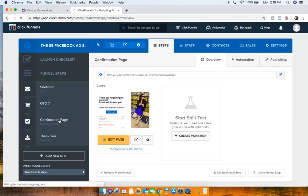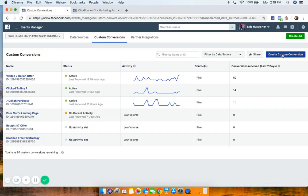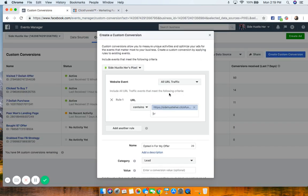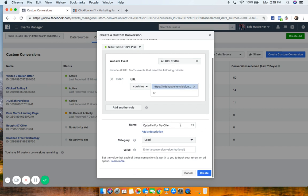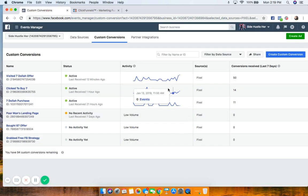Now for the confirmation page — the page they land on after buying the $7 offer. Go back and create another custom conversion. Paste the confirmation page URL, choose All URL Traffic, and name it something like 'Purchased $7 Offer.' Match it with the Purchase pixel, enter the value — type 700 without a decimal so it registers as $7.00 USD — then click Create.